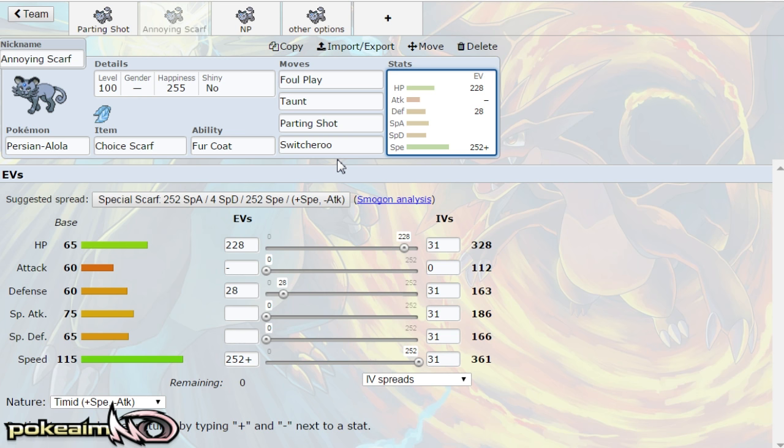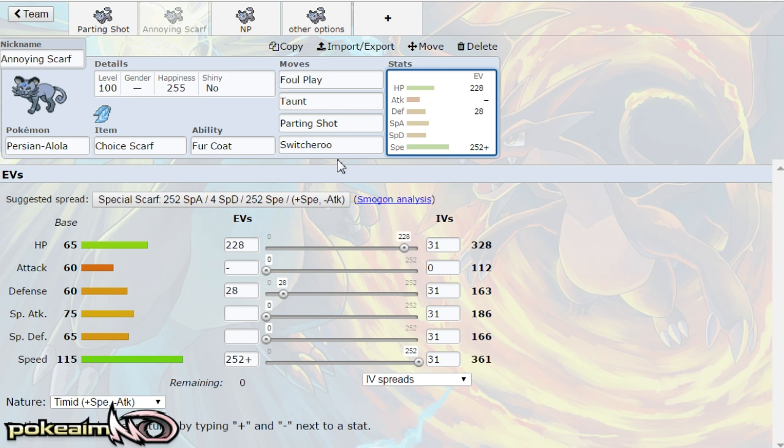But Alolan Persian I think the main thing that it does have going for it on top of having parting shot, which is so good for scouting and so good for letting you get in a pokemon and setting up with it, like again Mega Scizor or Mega Gyarados, Mega Charizard X, any setup sweeper or Mega Pinsir doesn't have to be a mega for example, even Decidueye if you want to bring that thing in and just start leaf storming away.